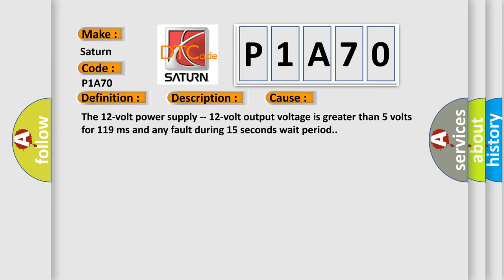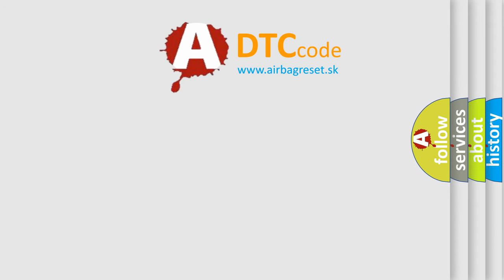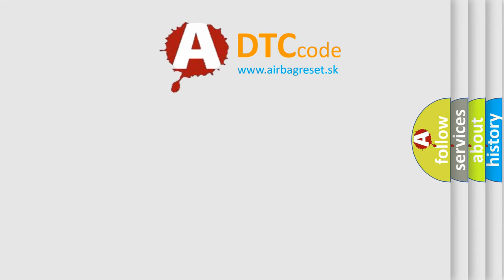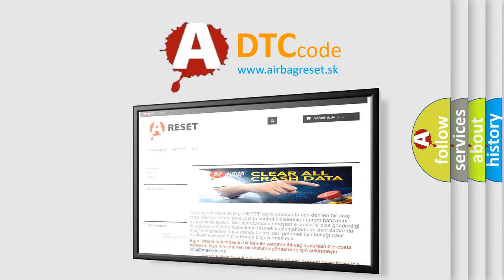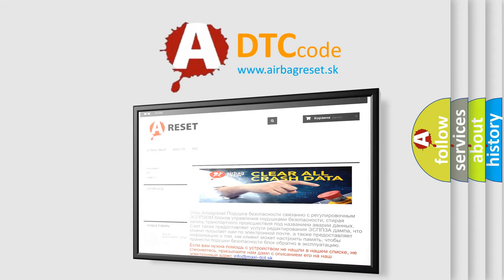The airbag reset website aims to provide information in 52 languages. Thank you for your attention and stay tuned for the next video.